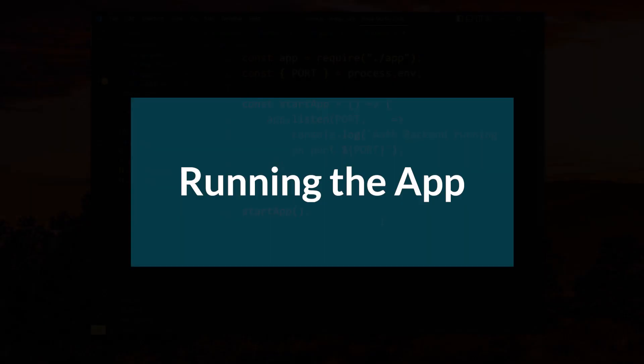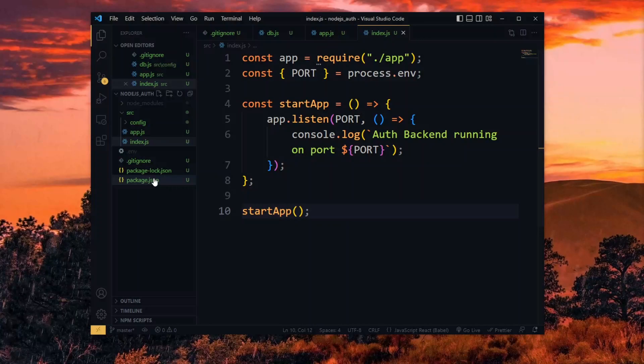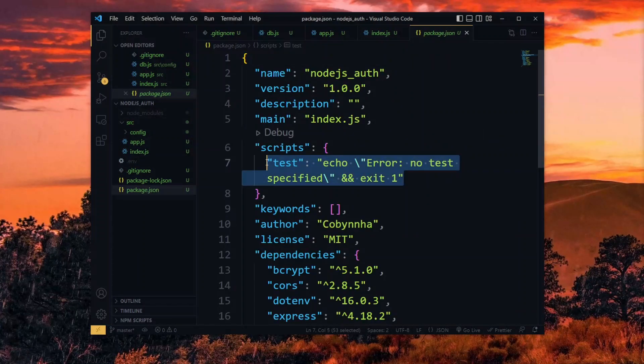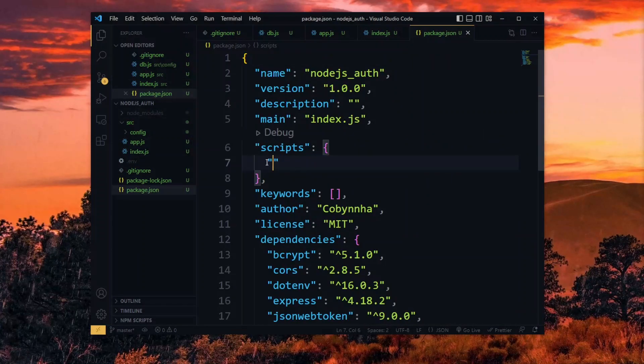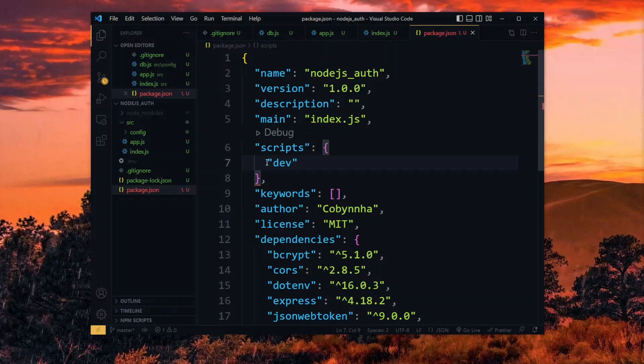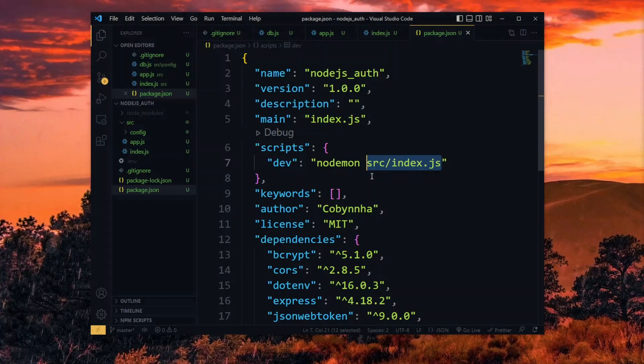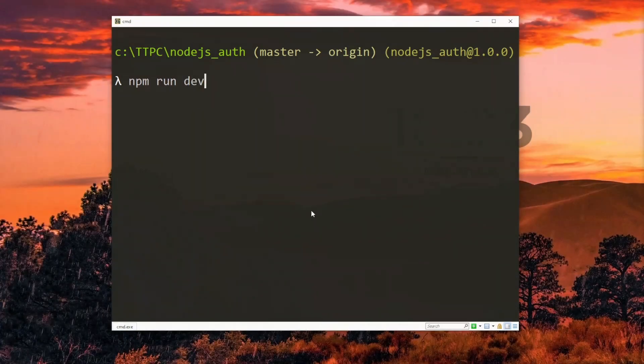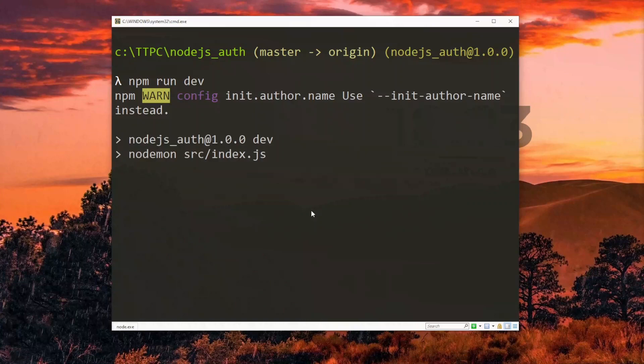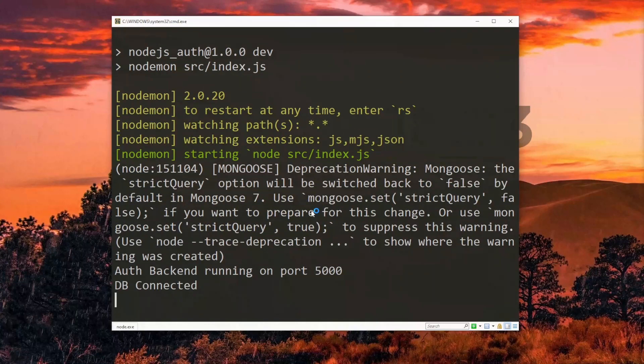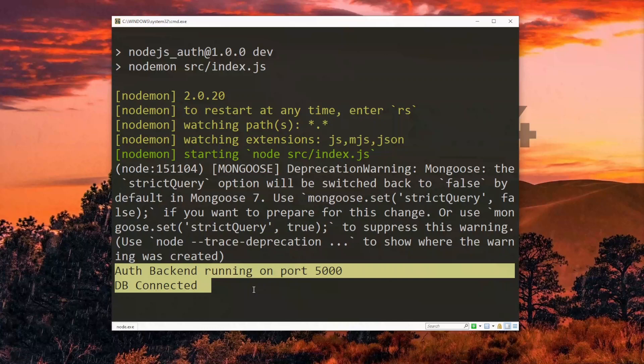Now to run the project, we need a script. So let's create one for development in our package.json file. This script will use the nodemon package that we installed, which enables the app to continuously run and refresh in the background. We add the location of our index file to complete the script. Now on a command line tool, we can use npm to run the development script in the project directory. If no error occurred, we should see the messages from the app start and the database connection. The app is now ready for the main functionalities.